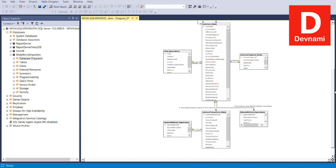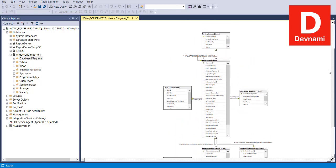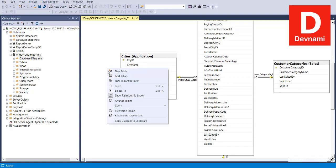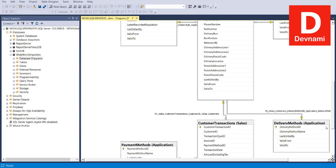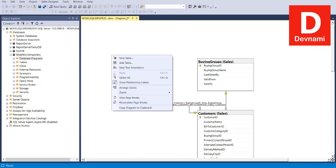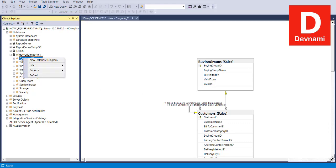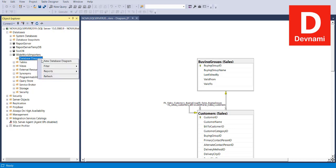You can zoom in or out to get a better view of the tables and their respective relationships. Right-click again and choose Arrange Tables, which will auto-arrange the tables based on their relationships and connections. There is also the option to Copy Diagram to Clipboard, so if you have an application that accepts input from the database diagram section in Management Studio, you can copy it there.